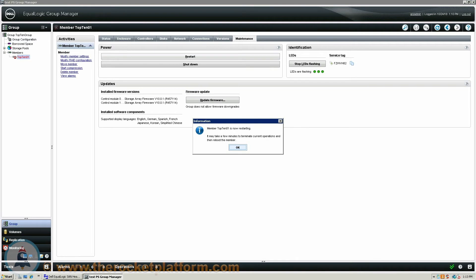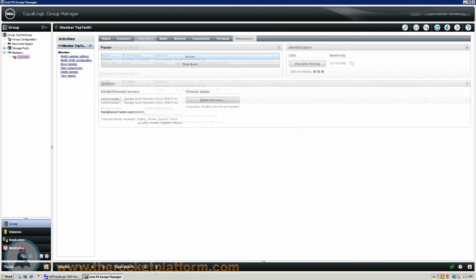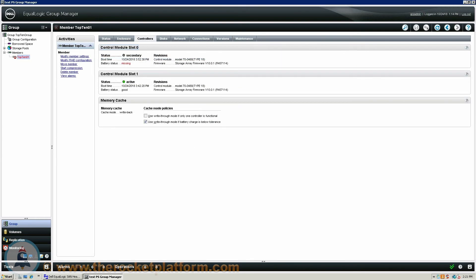You must now wait for the faulty control module to reboot and show in the secondary state within the Controllers tab. If the controller still reports as not installed after an hour of waiting the controller has failed to boot and is safe to replace.